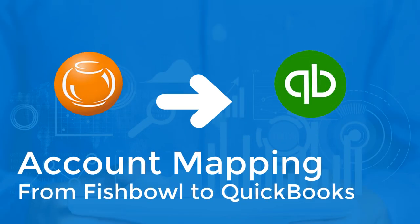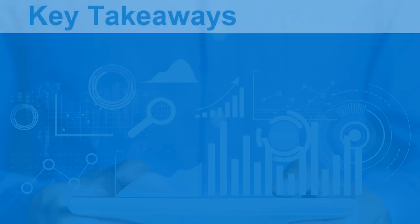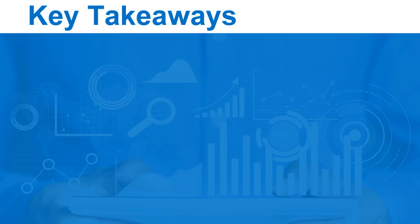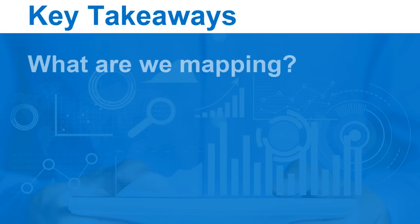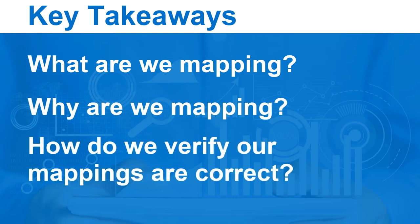Welcome to Terabyte Solutions series on Fishbowl Inventory. Today we're going to discuss account mappings from Fishbowl to QuickBooks. The two things I'm hoping you'll take away today are what it is we're mapping and why we're mapping, and the third thing is how to quickly verify if your mappings are substantially correct.